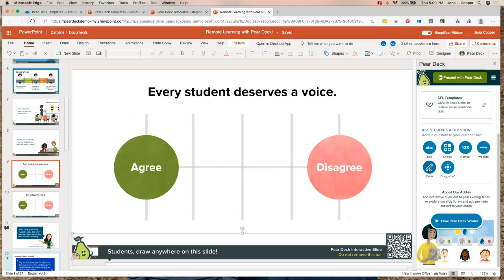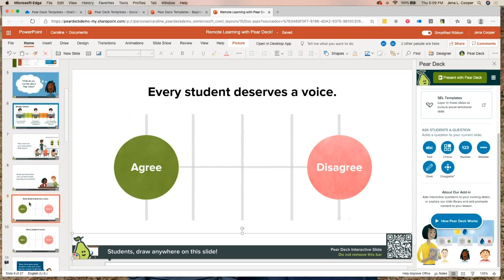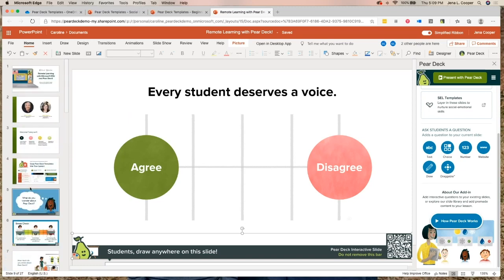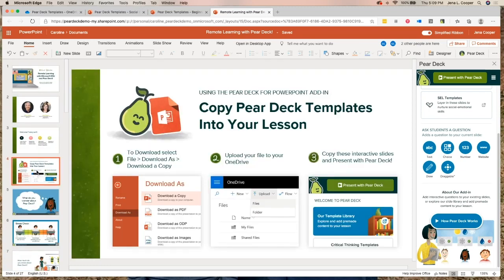This footer down here is what tells you that this is an interactive slide — don't delete that footer, that's what makes it interactive. That's how easy it is to make a lesson within PowerPoint with Pear Deck and put that interactivity in there.